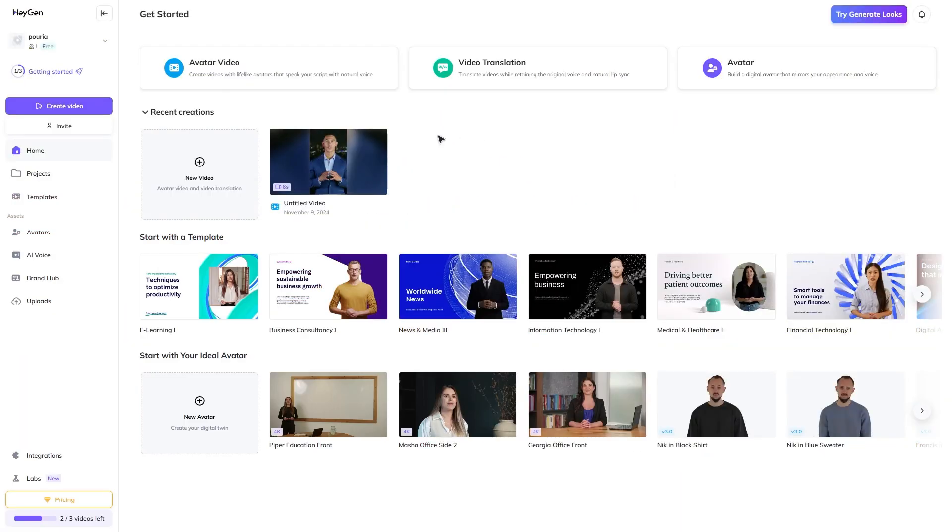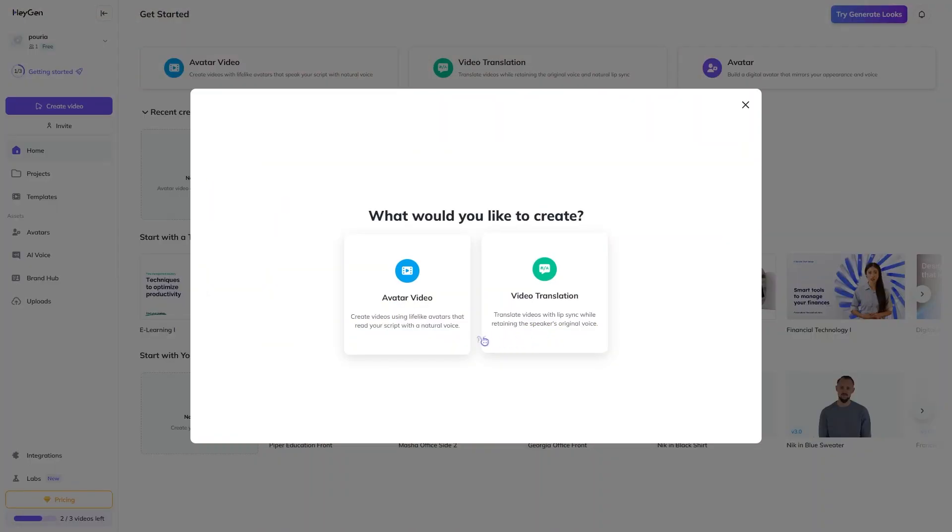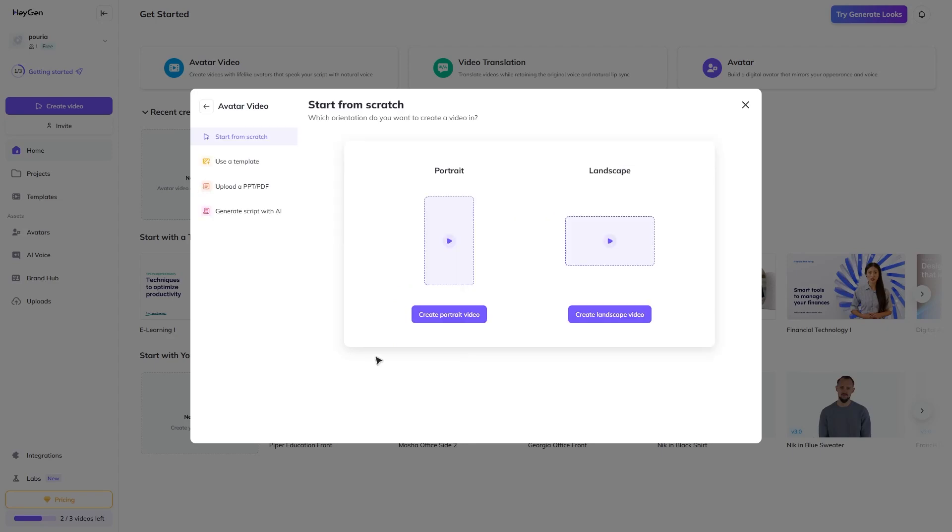Simply click on create video. Select what you want to create and the orientation of your video.